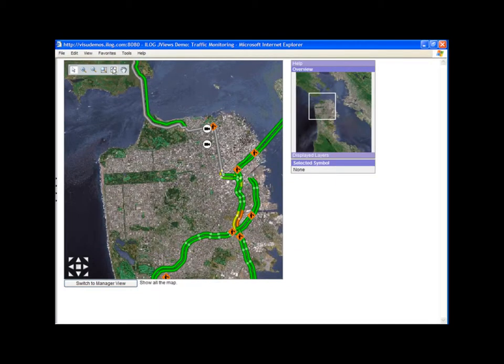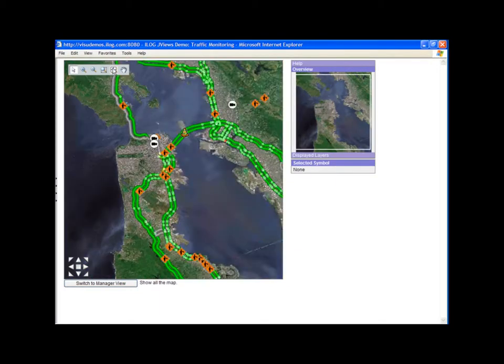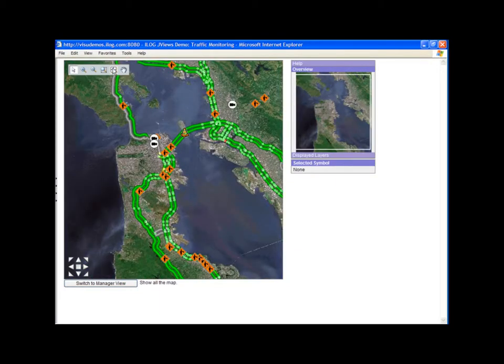This map application is a highway transportation network. This particular example uses Ajax technology and runs completely in a web browser.